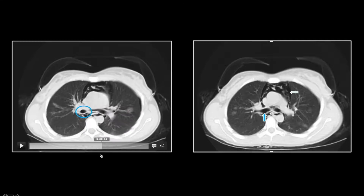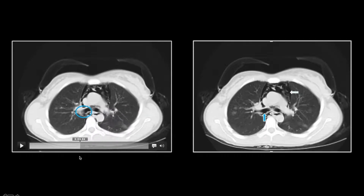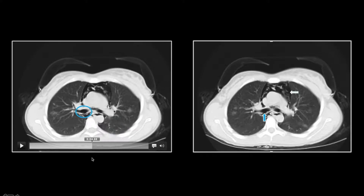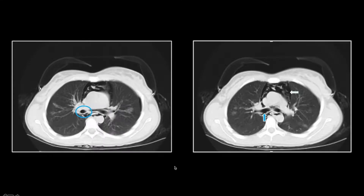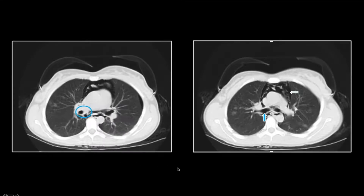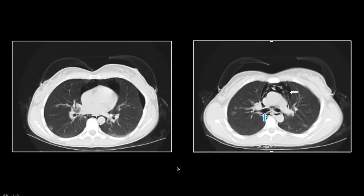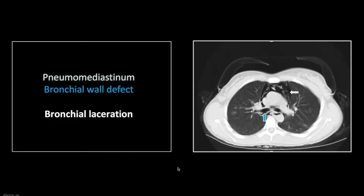The direct visualization of a bronchial laceration such as this was an unfulfilled dream for many radiologists of my generation, and to see them this clearly on modern CT scans is truly a remarkable experience. So that is a case of a bronchial laceration.